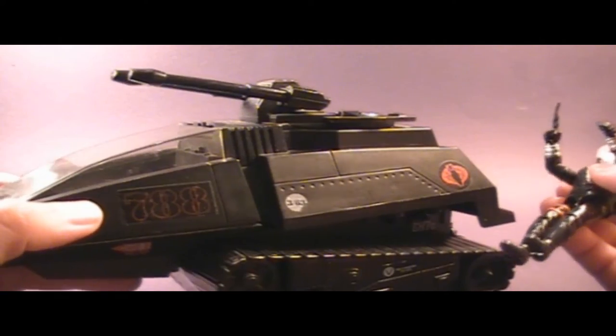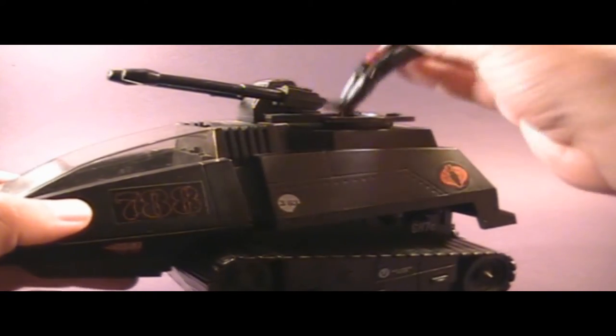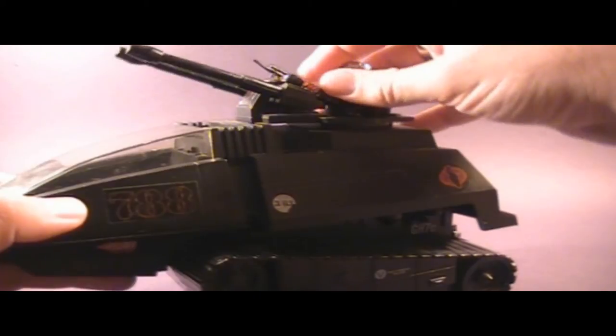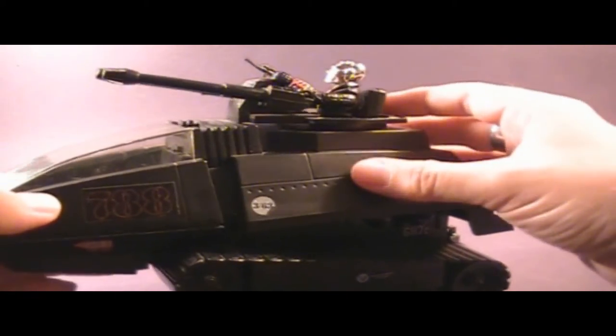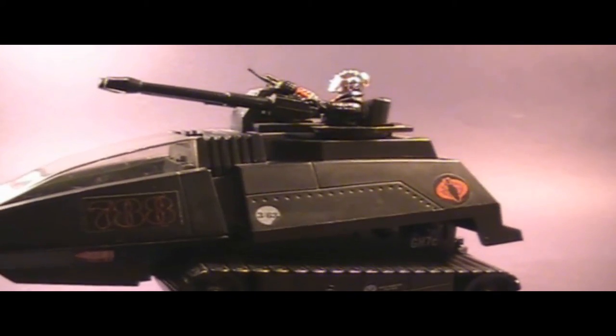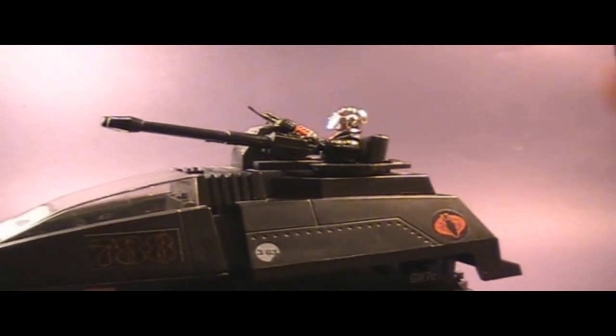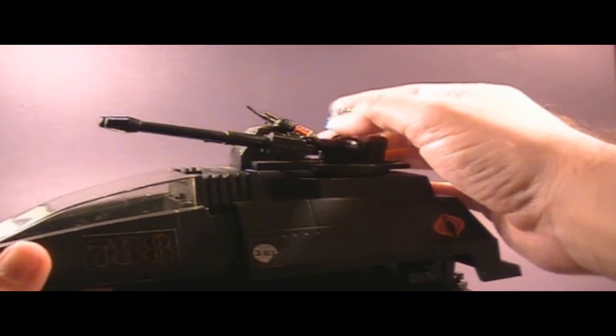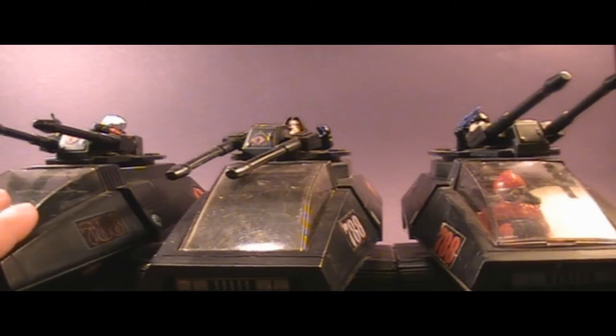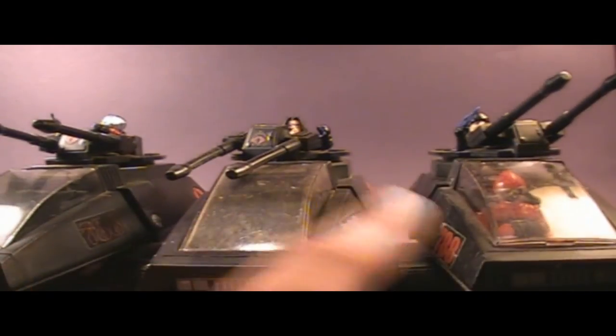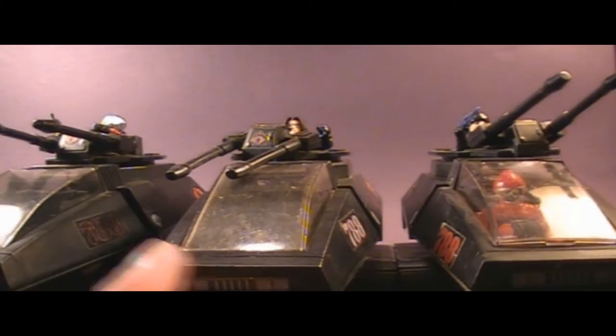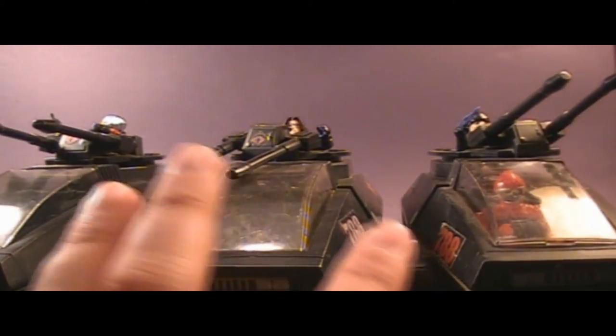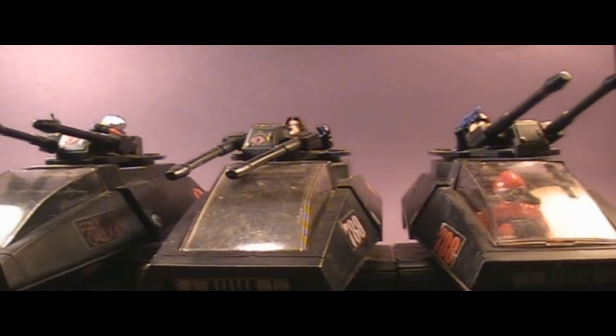One thing I really like about the turret is that the gunner can stand tall enough that he can still wear his backpack, as Destro is here. So that's convenient. I have Destro, the Baroness, and Major Blood all gunning HISS Tanks. They are all wearing their backpacks, and they are not obstructed in any way.